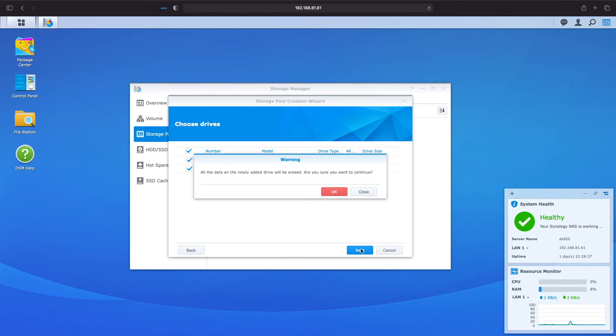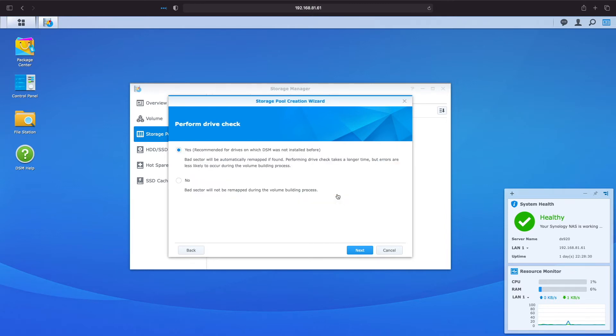We'll get this warning message that all data on the drives will be erased and that's fine so I'll click on ok. Next we'll be given the option to have our drives checked for bad sectors and have any bad sectors remapped. This is a good step to take so I'll keep yes selected and click next.